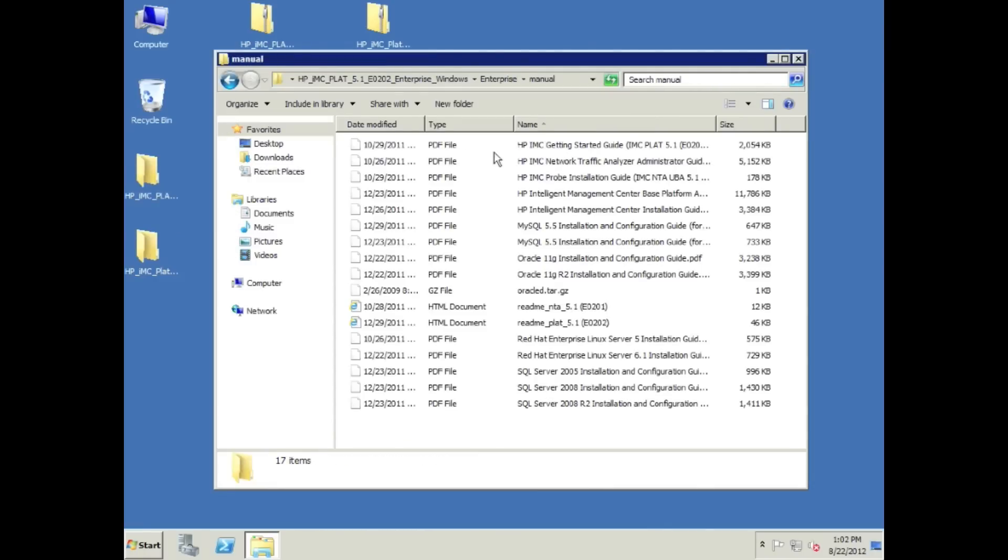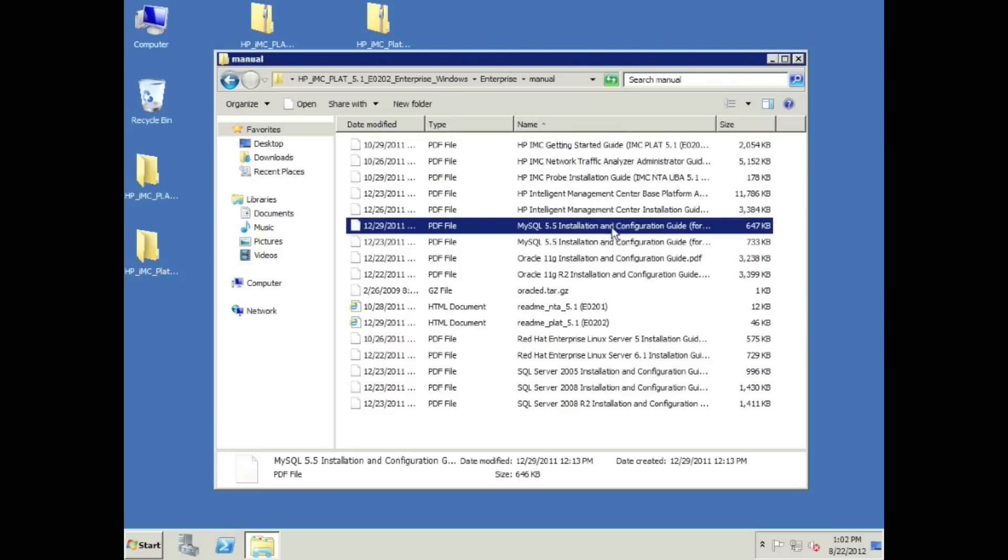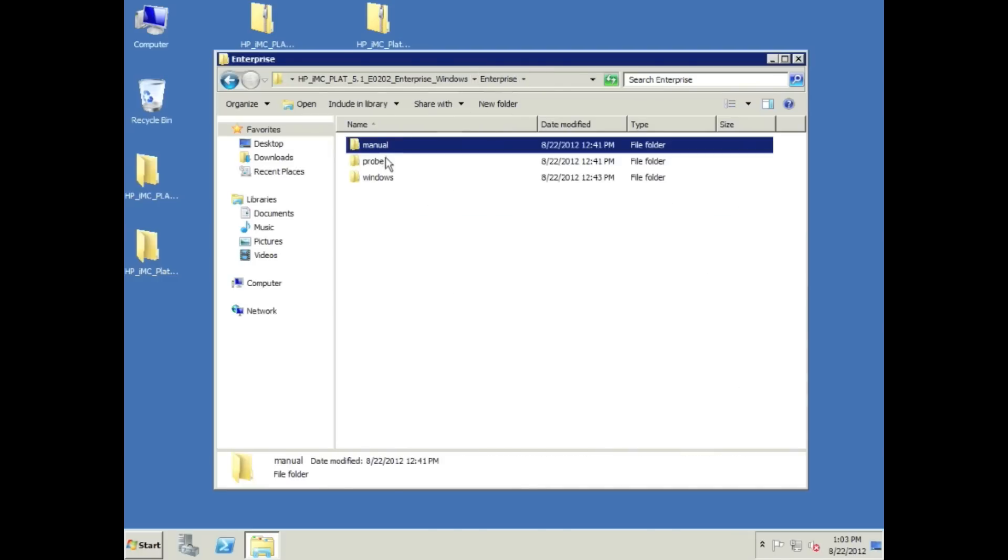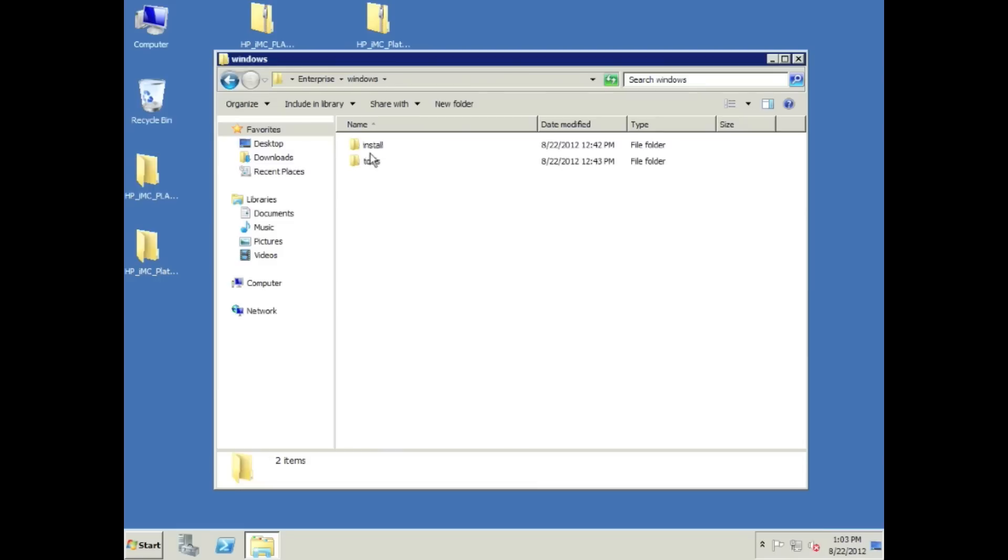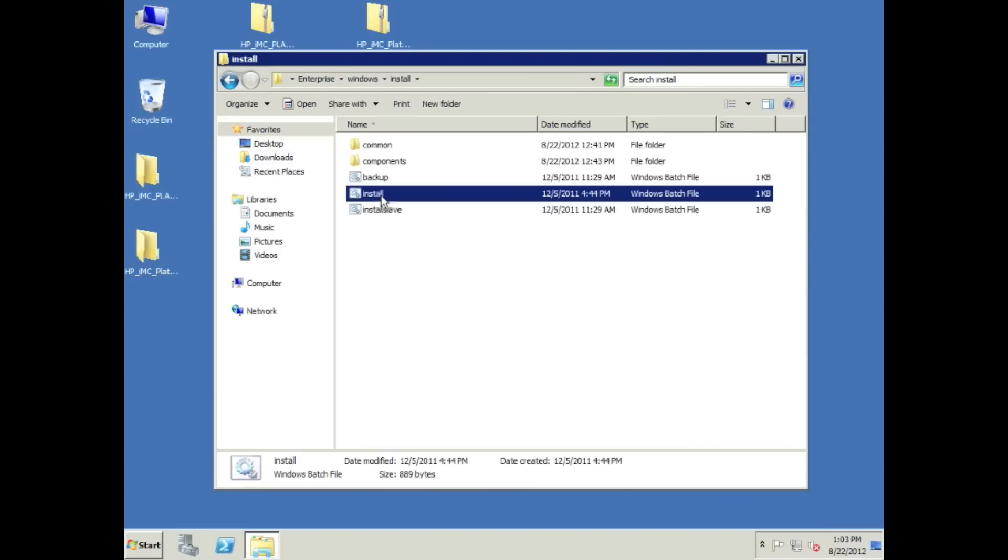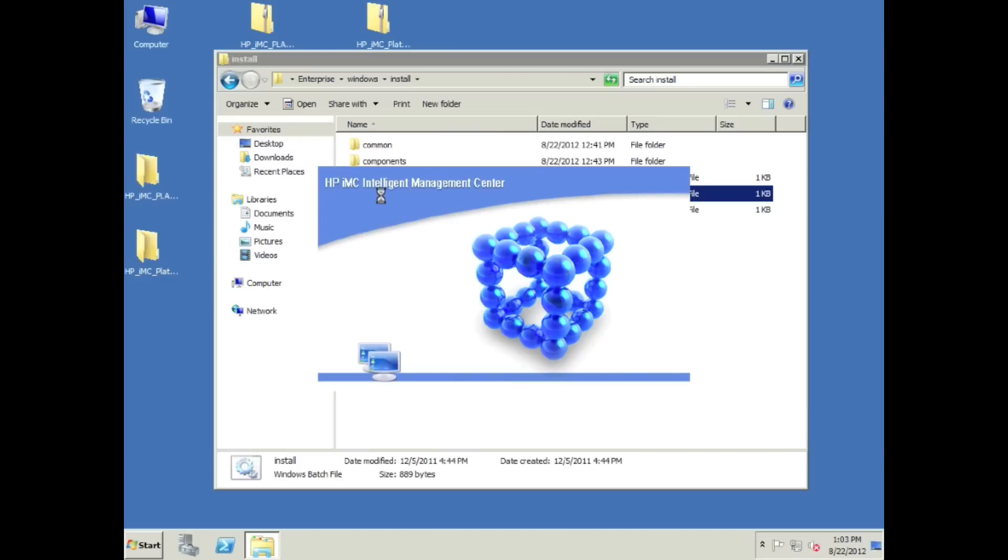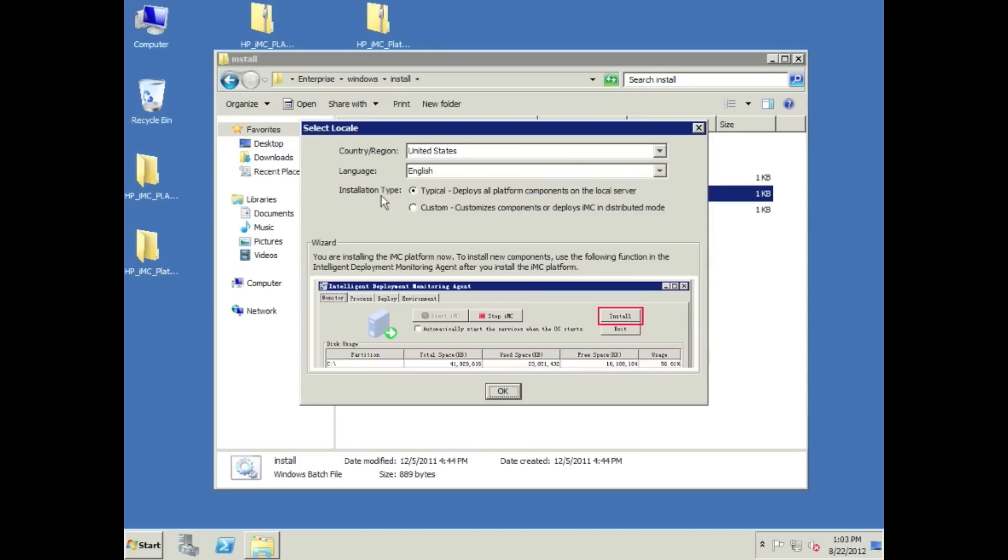The first thing to notice is in the zip file we actually have a manuals directory which has all your documentation in there. If you're wondering where's the readme file or the admin guide, it's all in here. Even though this is the Windows version, we do give you the documentation for installing on Red Hat, for installing with MySQL or Oracle. If you were trying to install on Linux or wanted a different database, you can do that too.